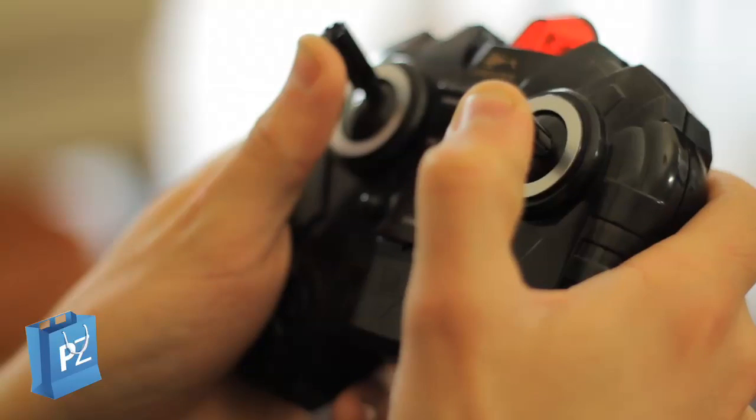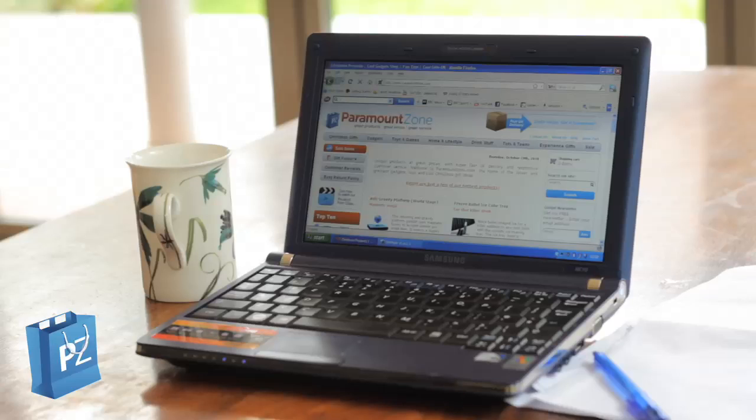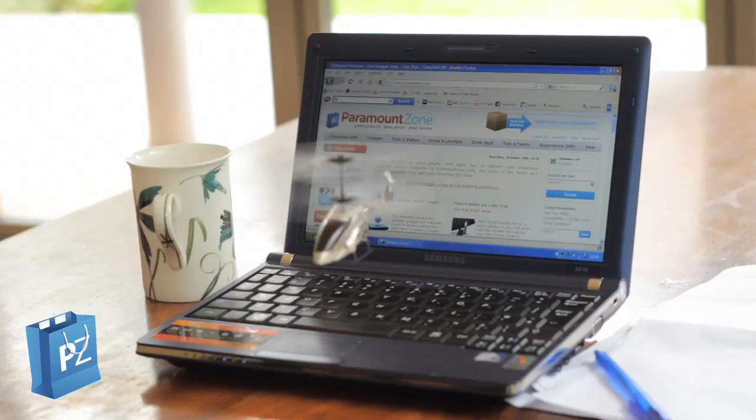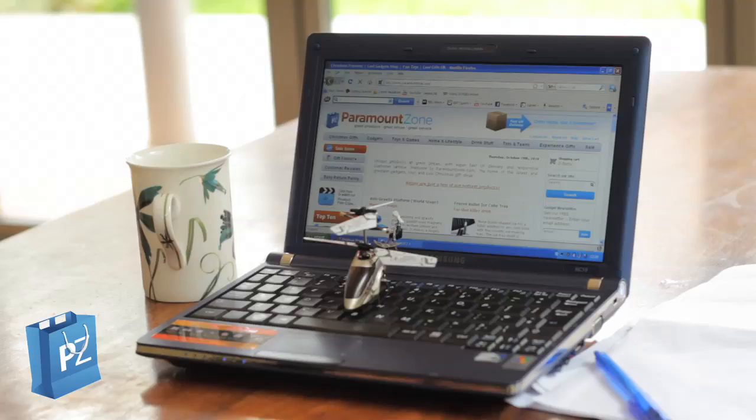It's also great fun to set challenges as to what to land on next. First to land on the boss's laptop gets a pay rise we hear you cry.